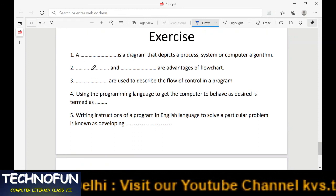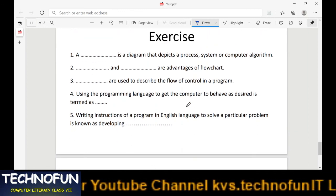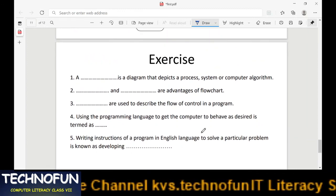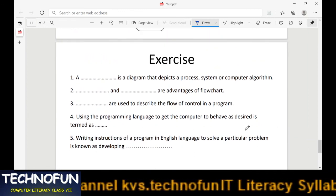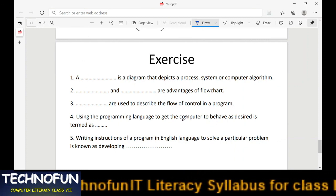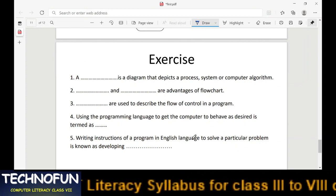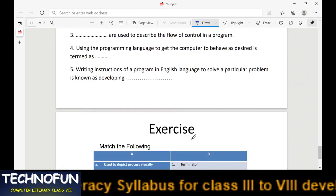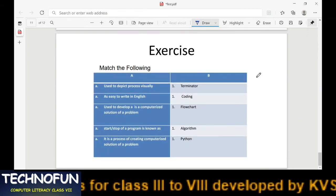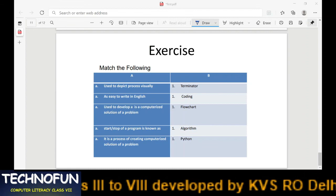We will now go to the exercise portion. You can comment your answers in the comment box. Go through the slides, find the answers to the questions, and post them in the comment section. Thank you so much — see you in the next session.